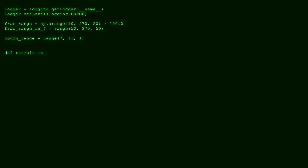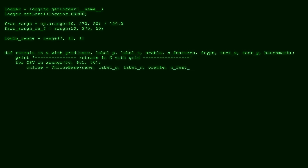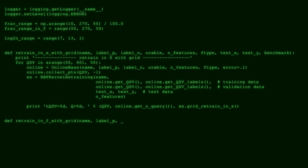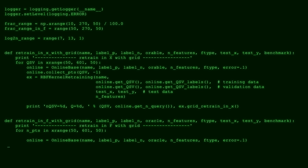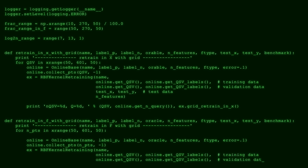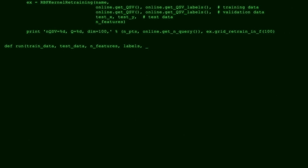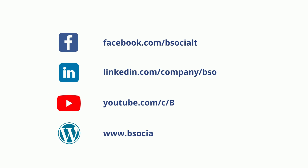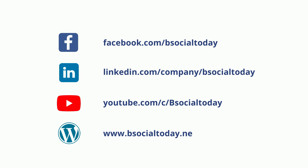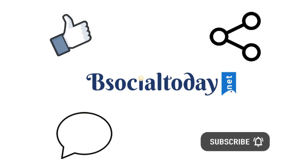So, we learned about technical SEO today. Hope you understood all the points. If you have any doubts, please comment below. For the next video, please subscribe to our channel and press the bell button. Thank you.